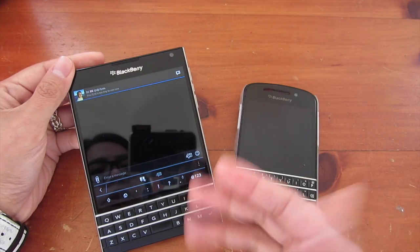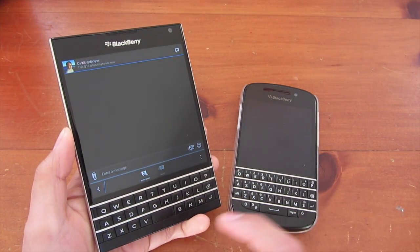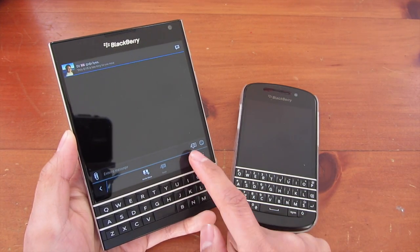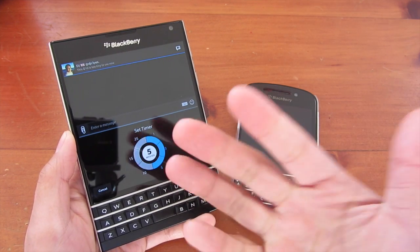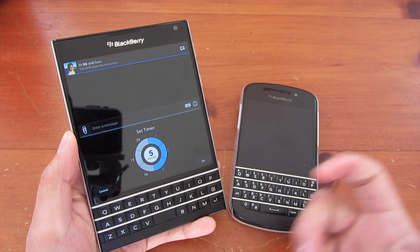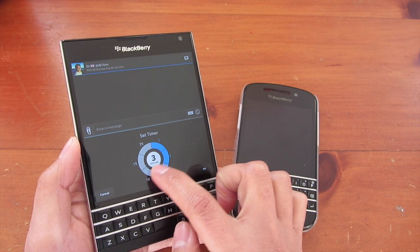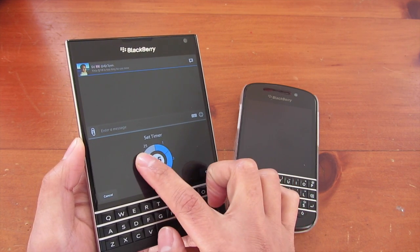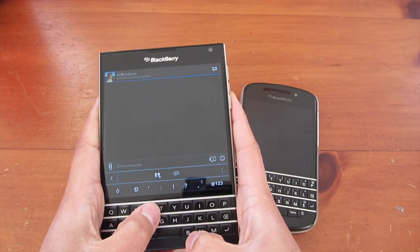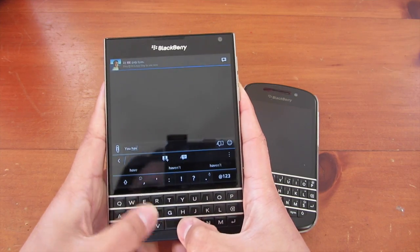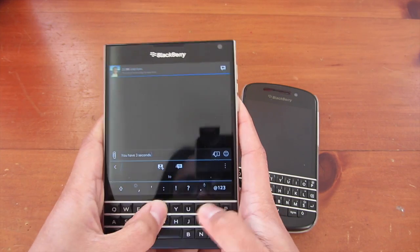I've opened up a chat here and I'm going to BBM myself. When you open an individual chat window you can see this new icon down here next to the smiley face icon. If I tap that, this is the timed messages option and by default you've got five seconds — you can just drag the blue circle and choose. I'm going to choose three seconds and send a message: 'You have three seconds to read this.'